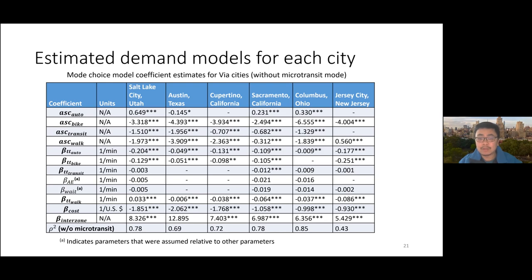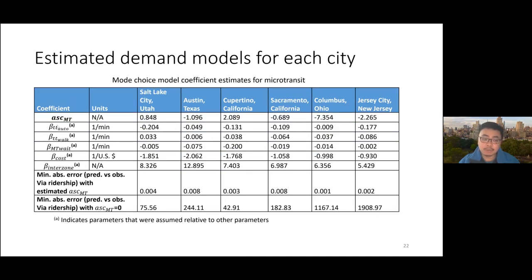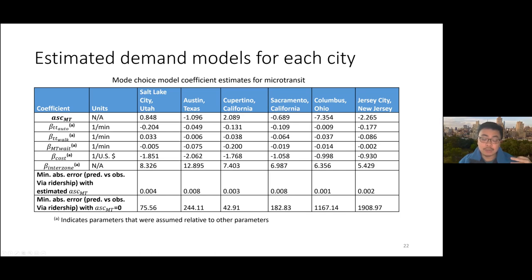On top of that, we borrowed some parameters and assumed those were the same for microtransit, but the alternative-specific constant was modified for microtransit. This was done across the six cities using least squares with the ridership numbers. To evaluate the goodness of fit, when the constant was set to zero, we saw a certain absolute error; when we changed it to the optimized constants, the error was reduced significantly.